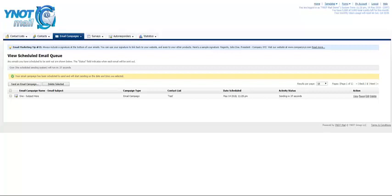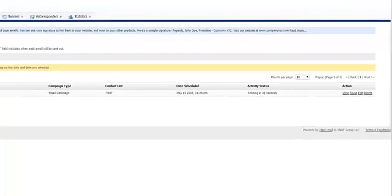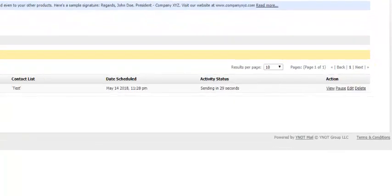Anytime you want, you can check the status of your email by clicking on Email Campaigns, and then View Campaigns. Under Activity Status, it might say Schedule, Sending, or Complete.